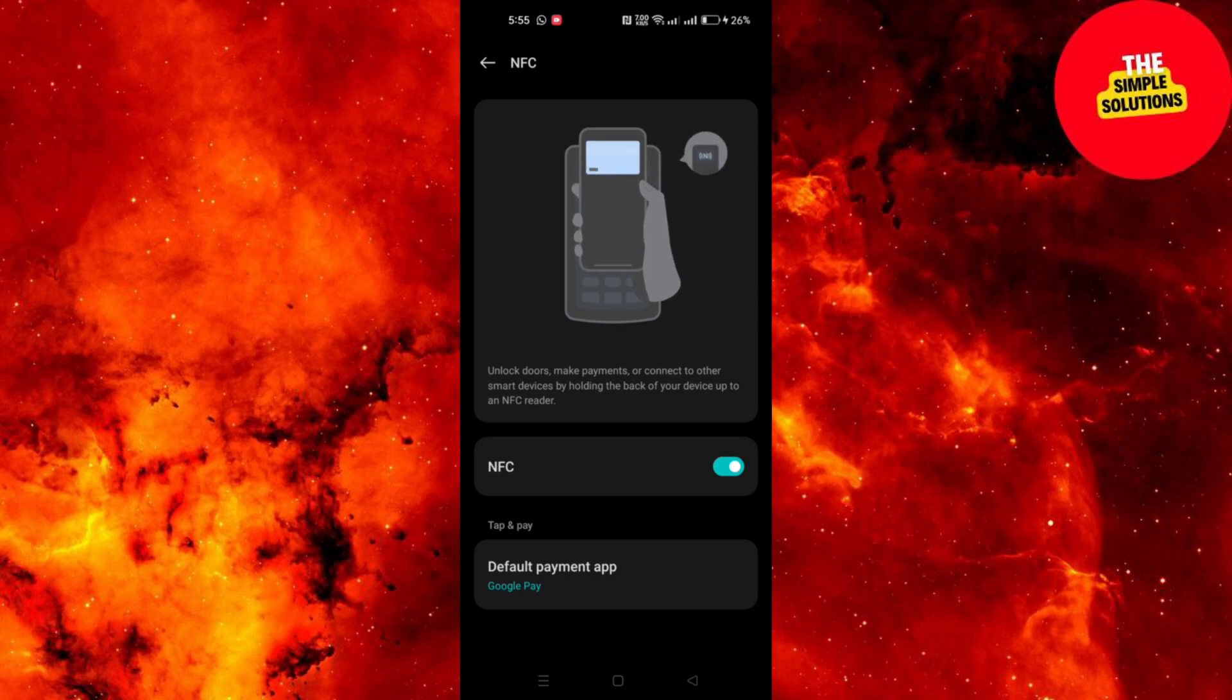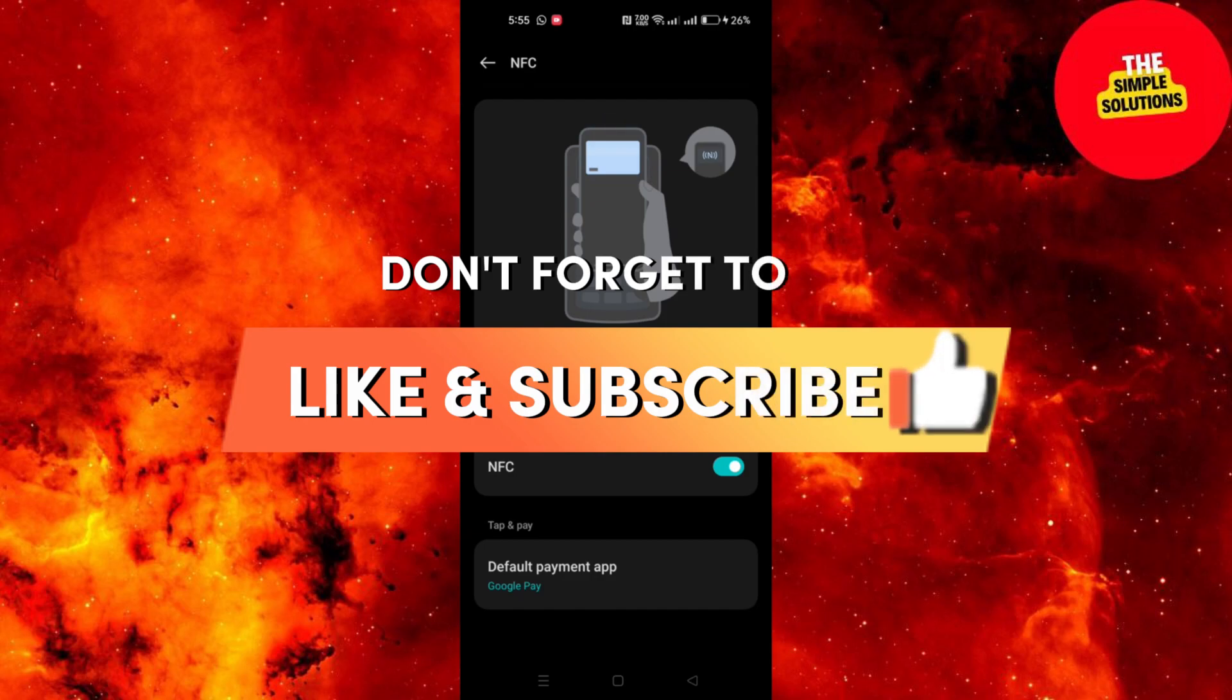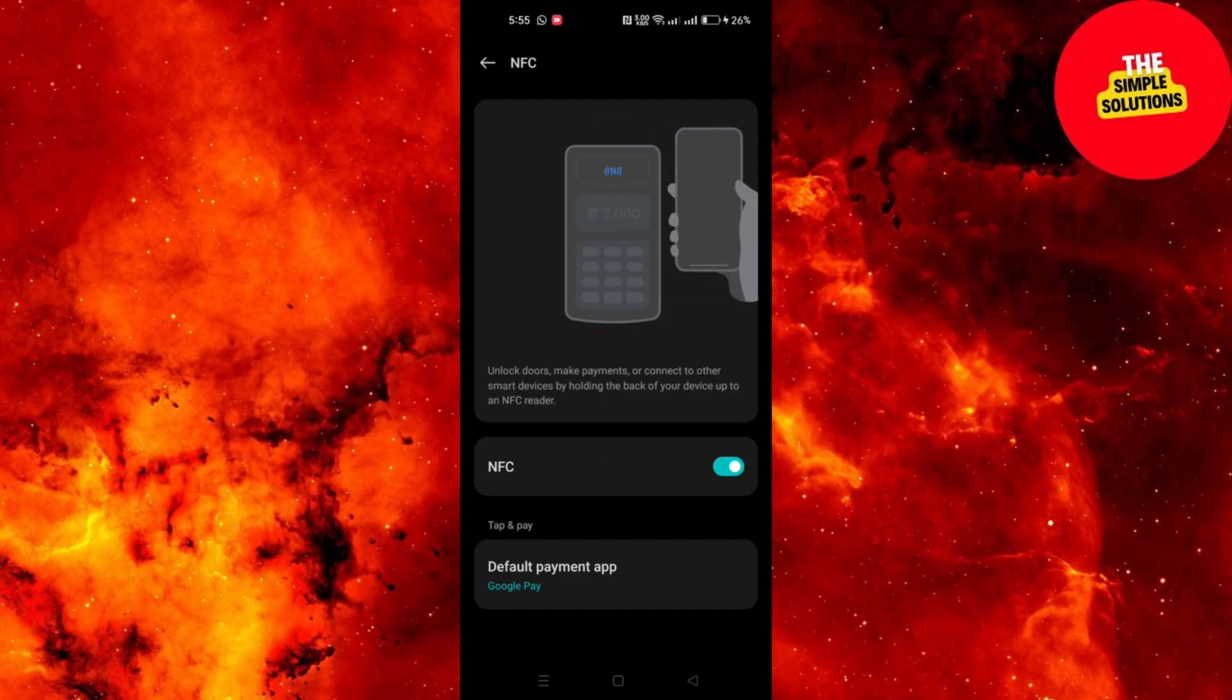And that's it guys. Thank you for watching. Please don't forget to like and subscribe and I will see you on the next one.